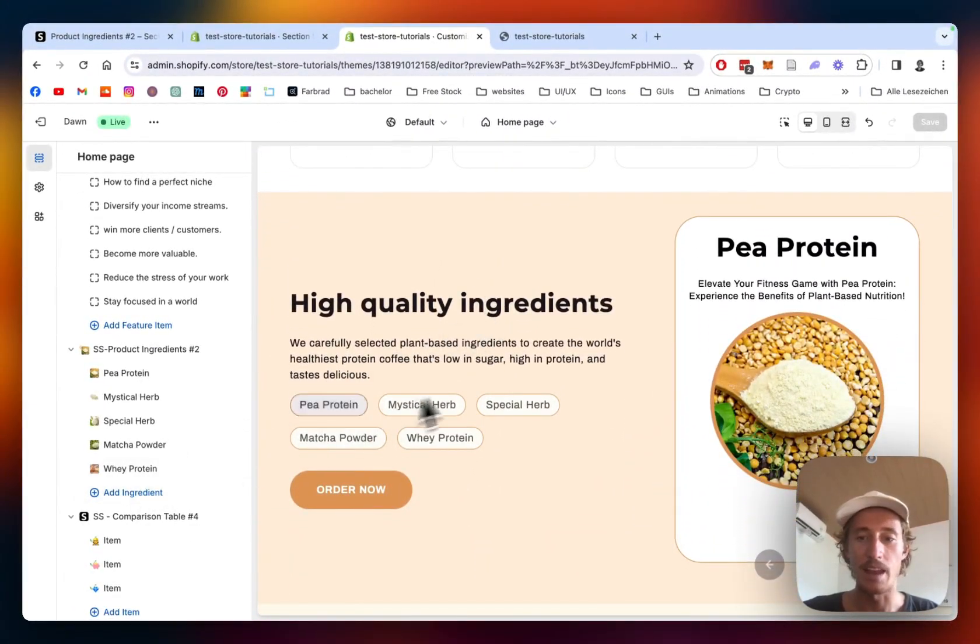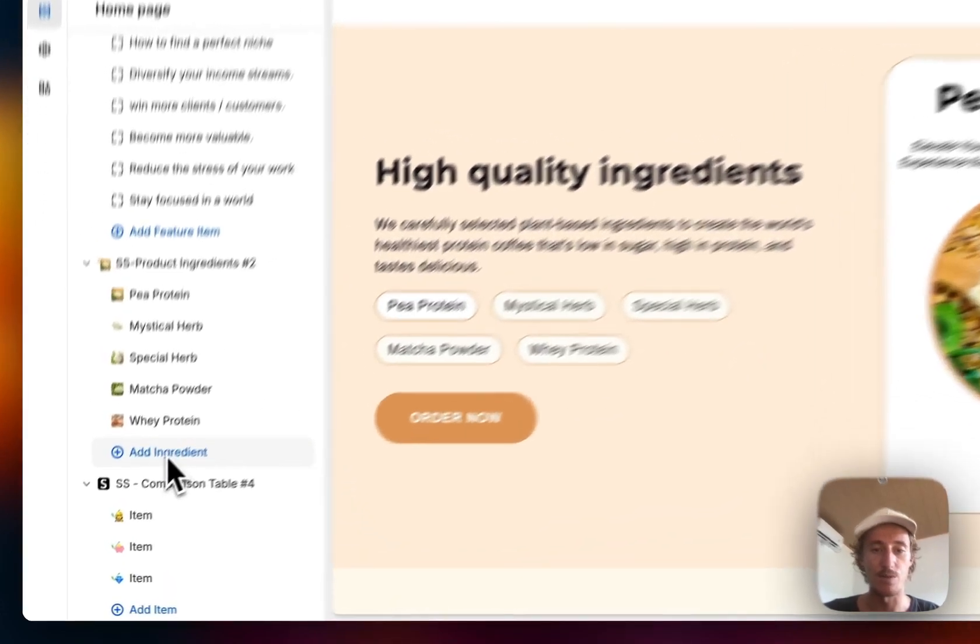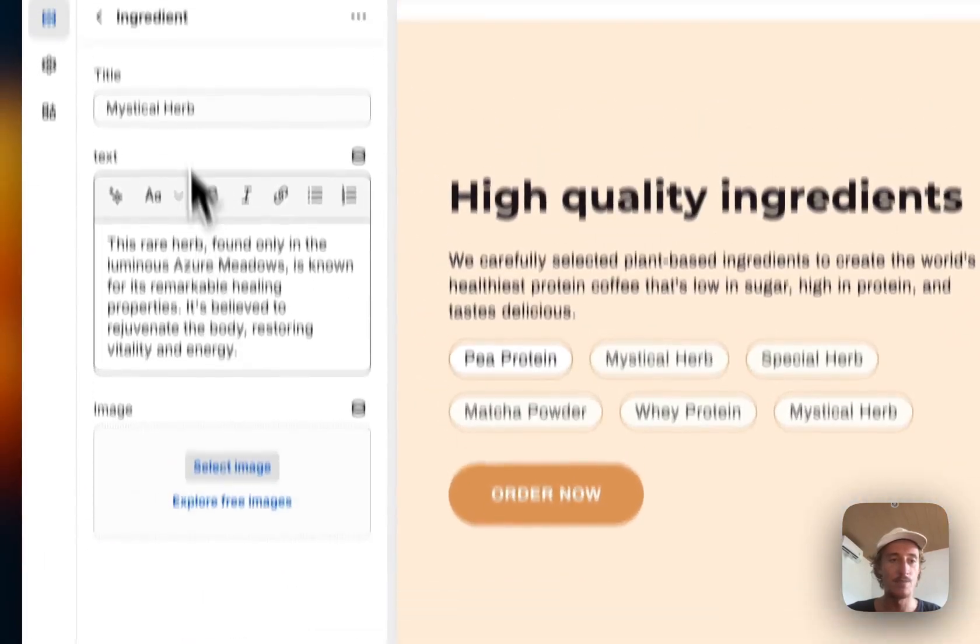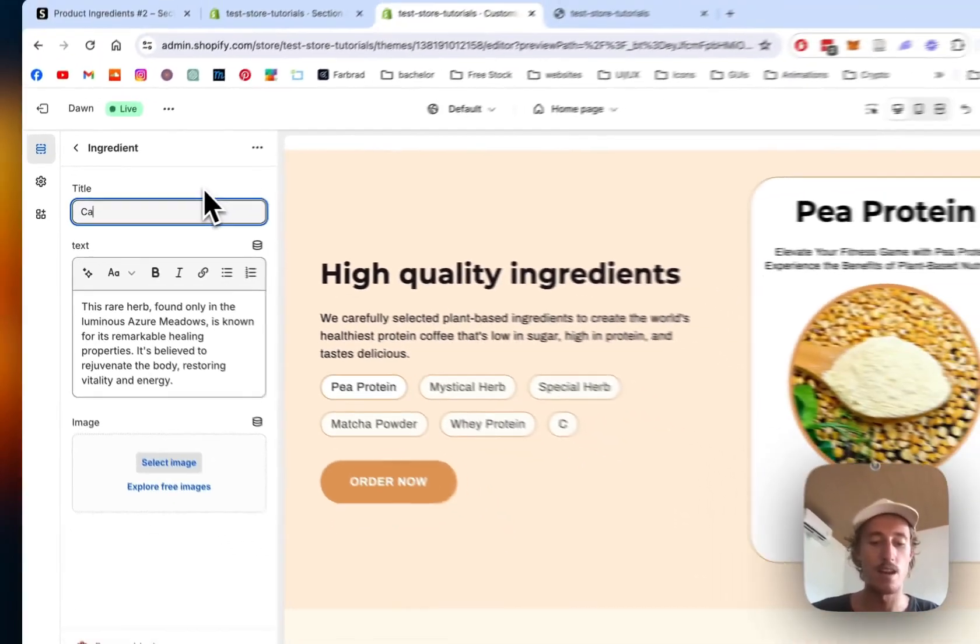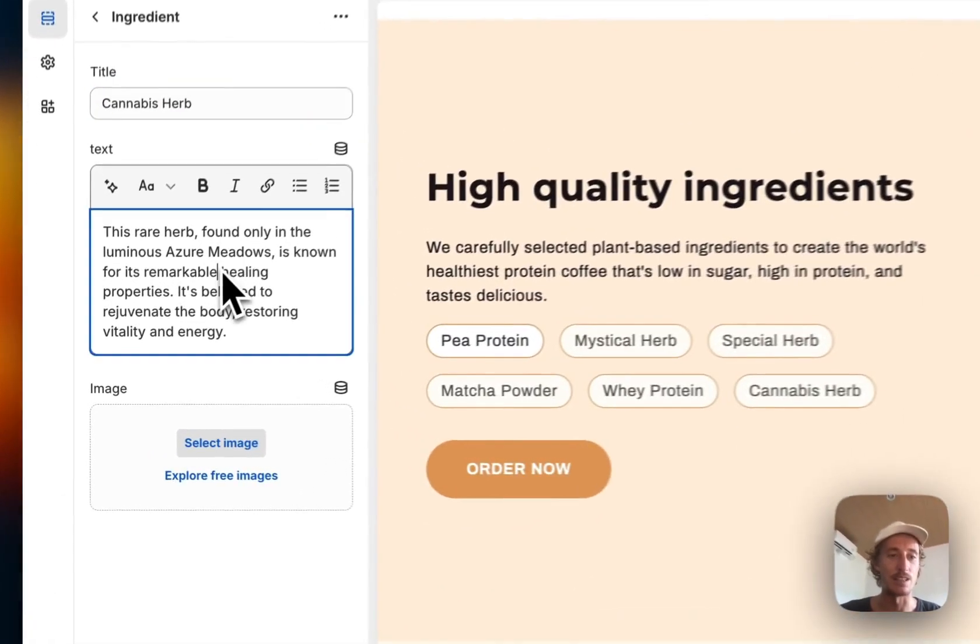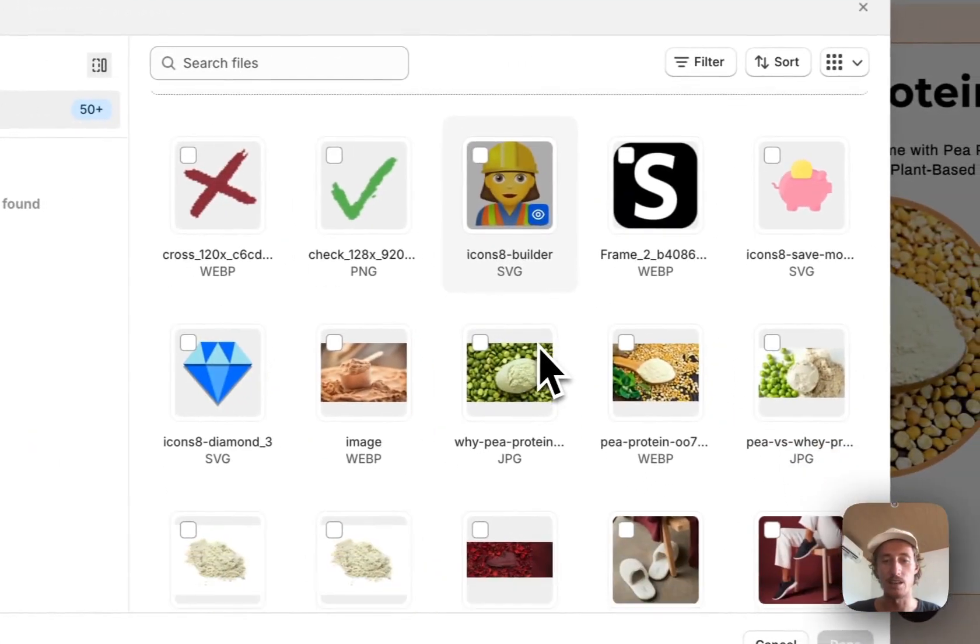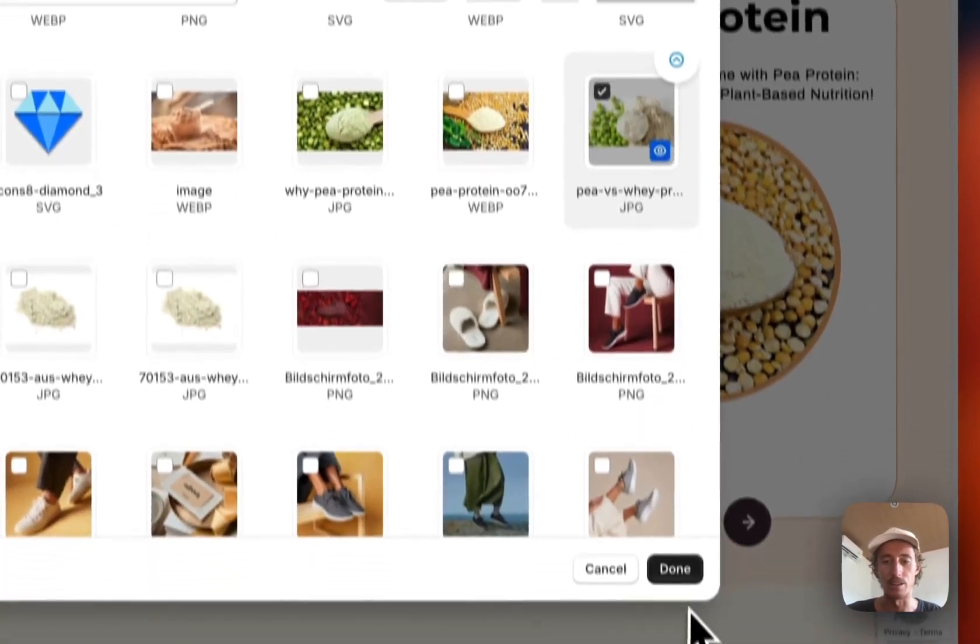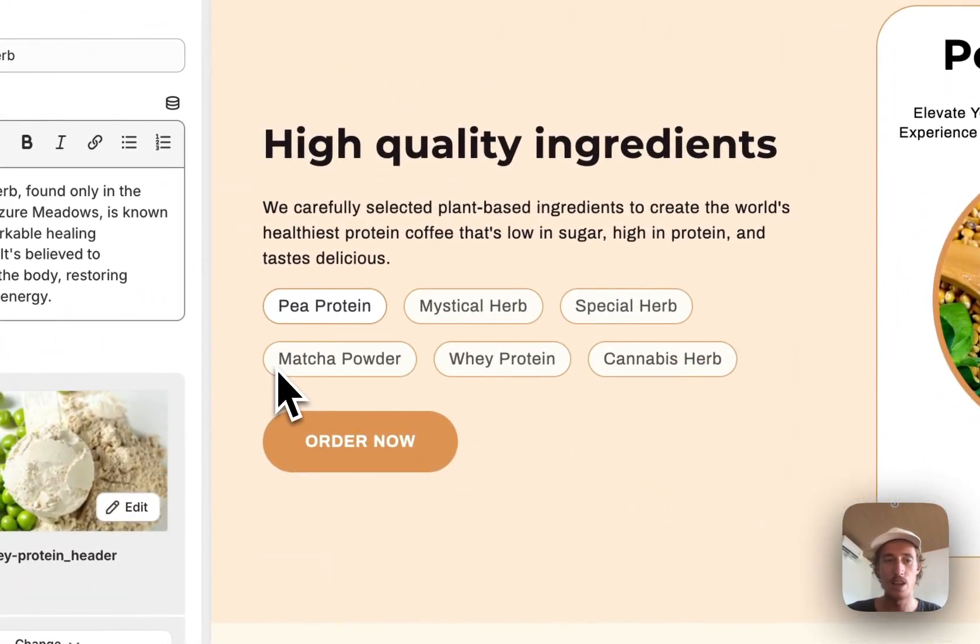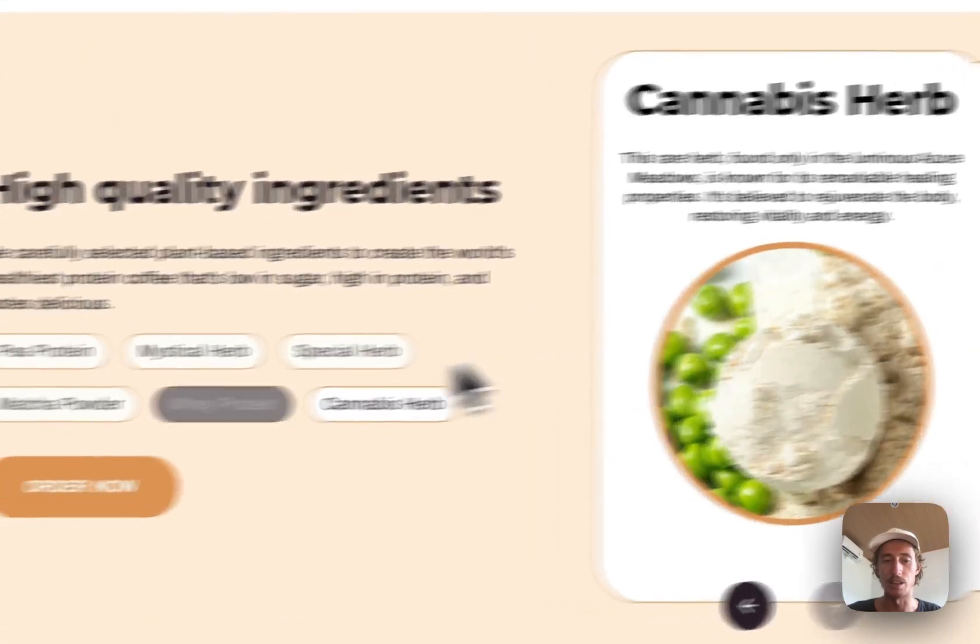Now I want to show you how you could add another block to all those. As you can see here, if you add another ingredient it will instantly pop up right here. Instead of Mystical Herb we're gonna do Cannabis Herb, and we're just gonna leave the text for this one. We can select an image as well. Let's see if we can find a nice one. I'll just use one I already did, so I'll just chuck this one in right here.